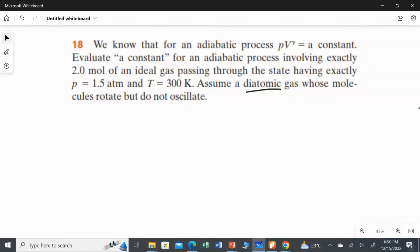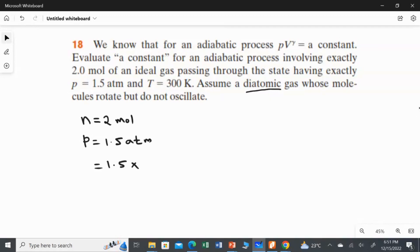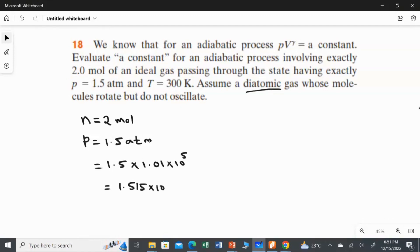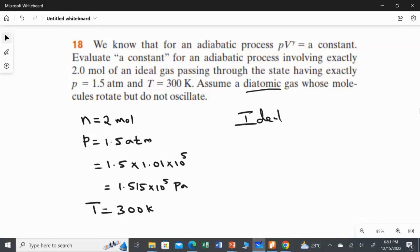The pressure is given as 1.5 atm. Let me write what is given: n equals 2 moles, and pressure equals 1.5 atm. To convert this atm into Pascal, we multiply 1.5 by 1.01 times 10 to the power 5. So 1.5 multiplied gives us 1.515 times 10 to the power 5 Pascal. The temperature given is 300 Kelvin, and the gas is ideal and diatomic.